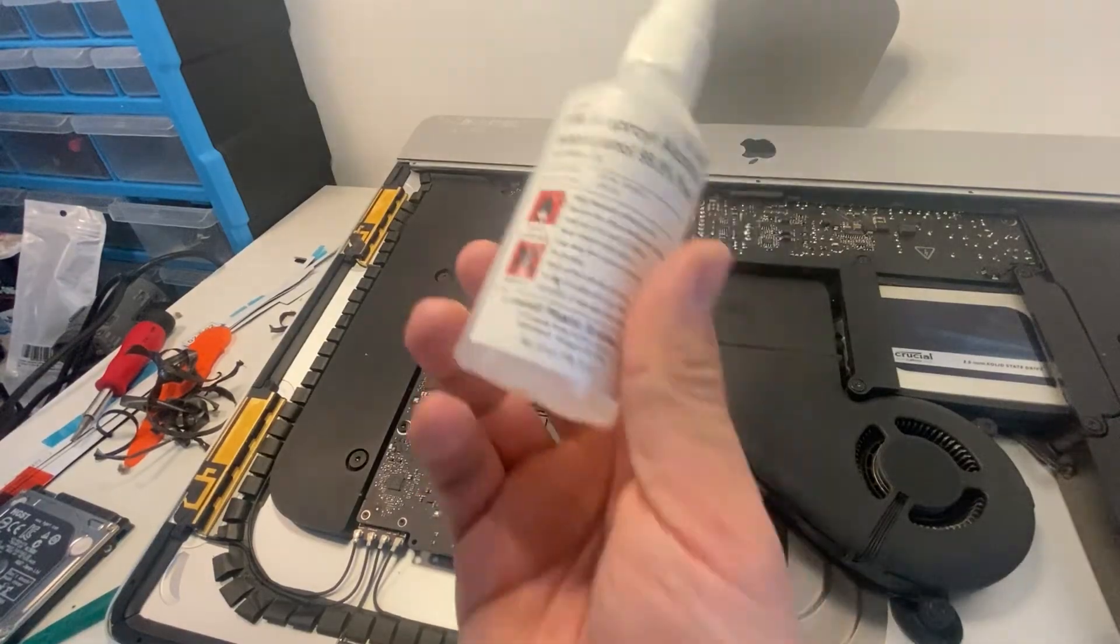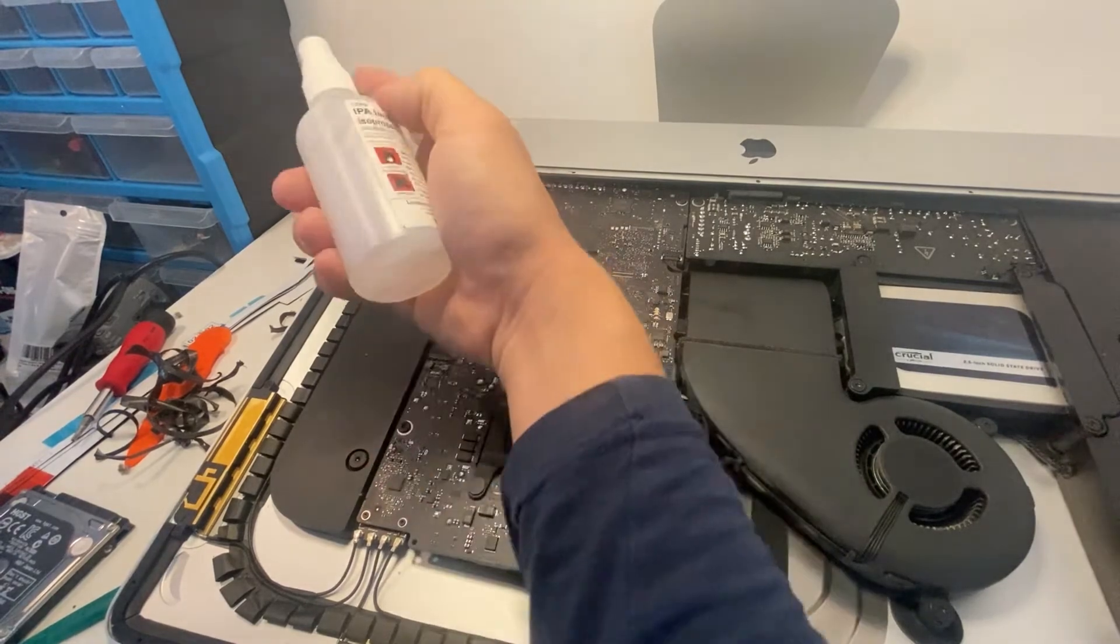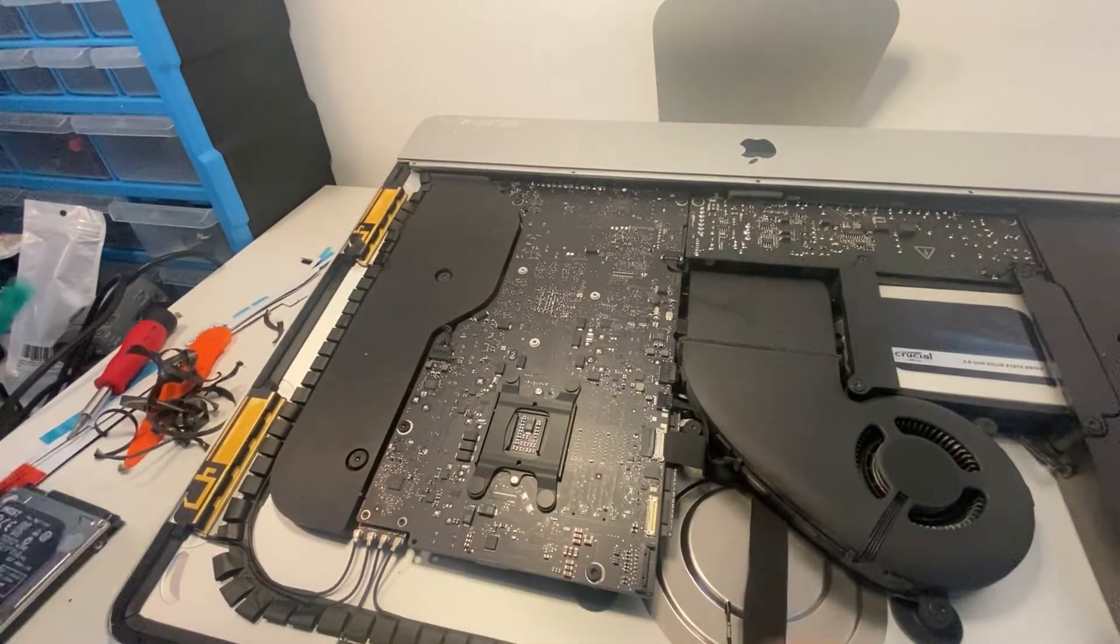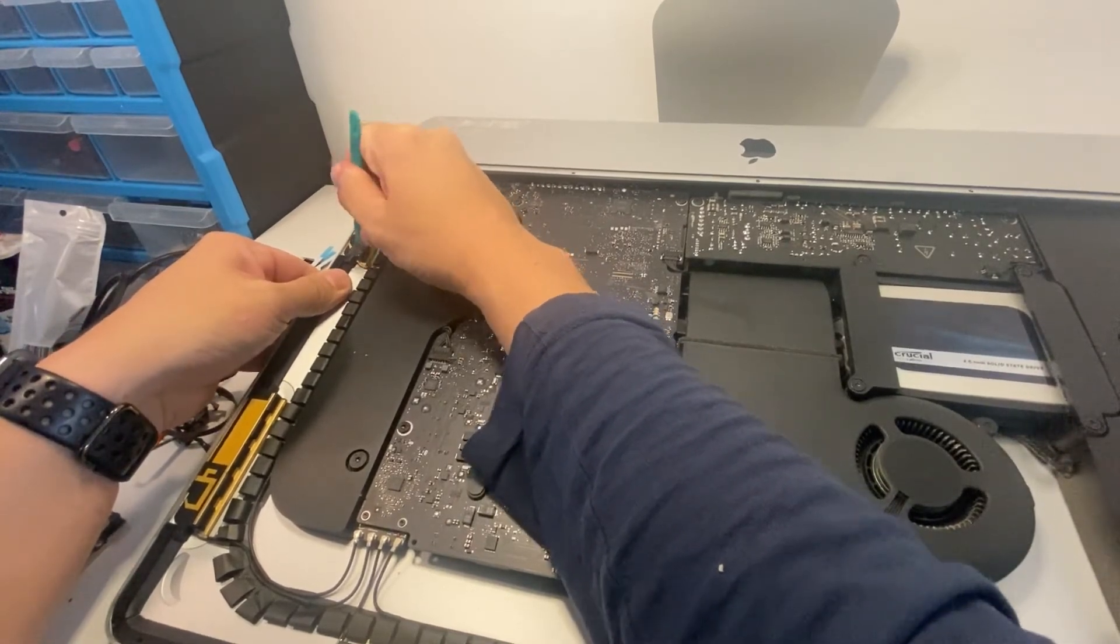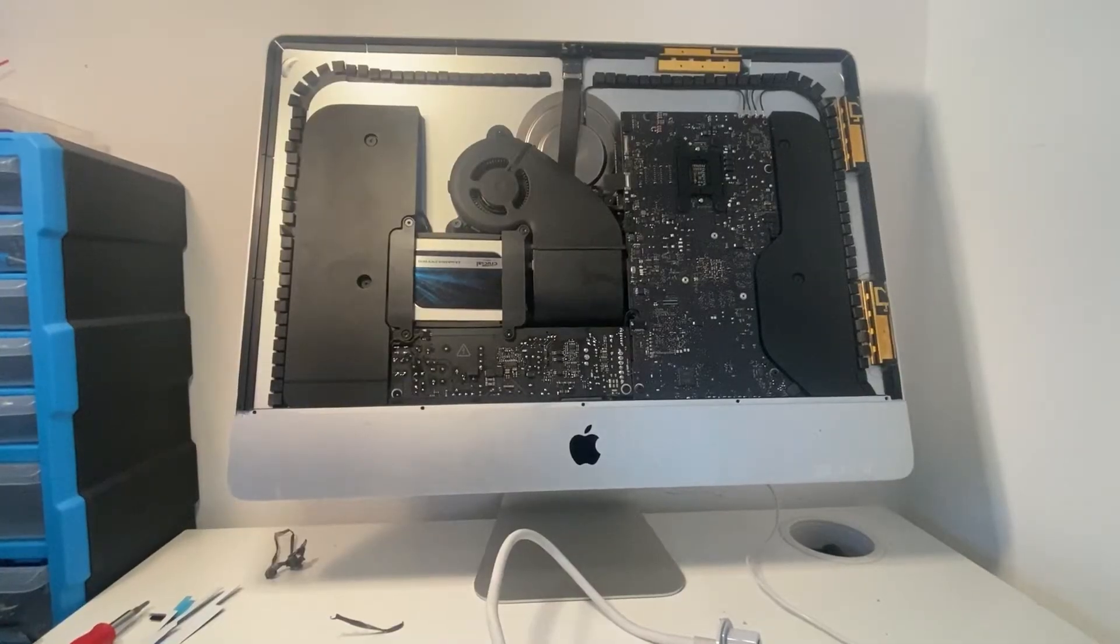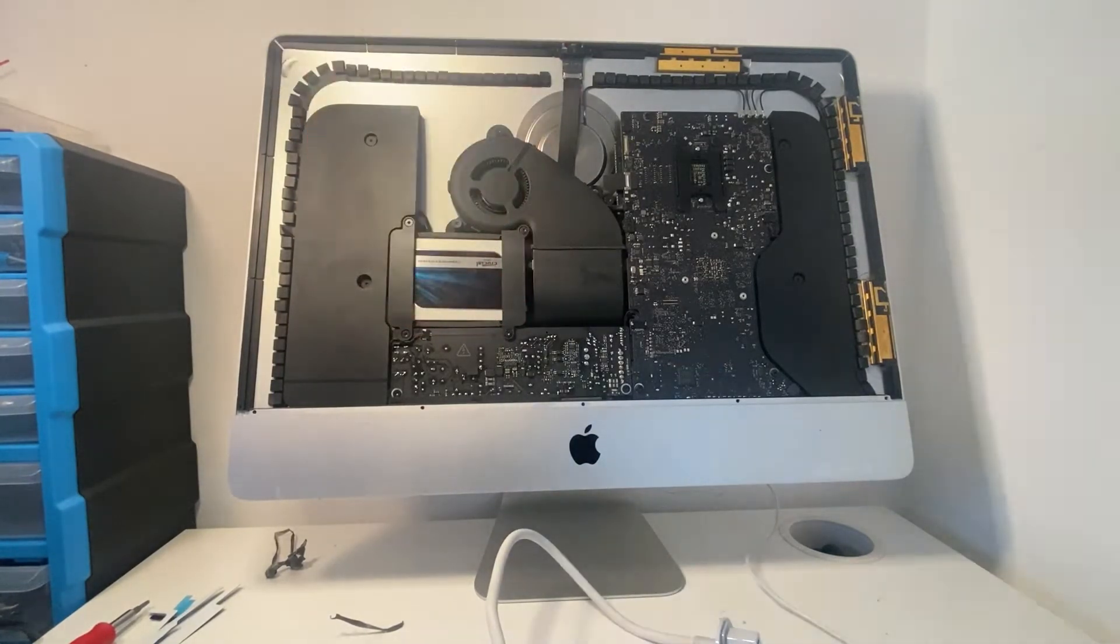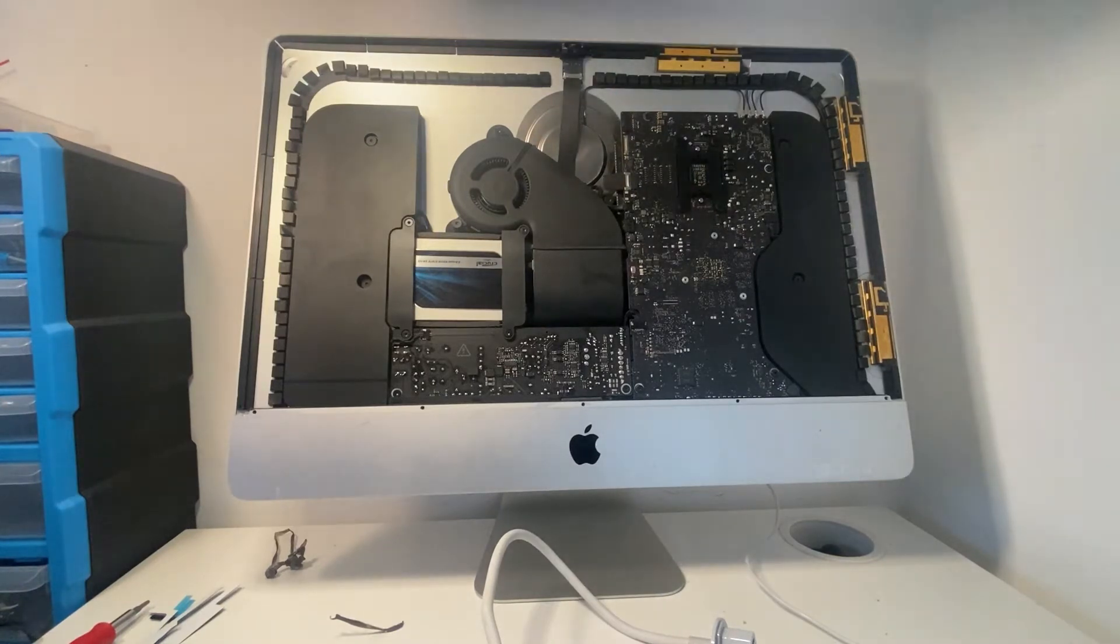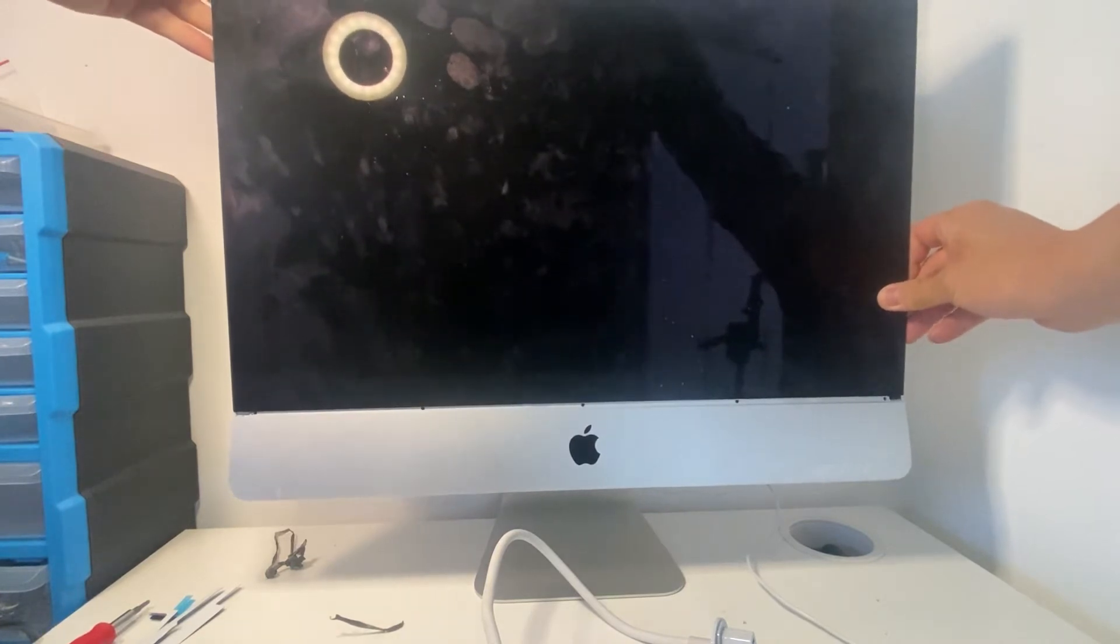You can use some of this isopropyl alcohol to work a little bit on the adhesive and it's perfectly safe to use on electronics. So at this stage we are going to test it and make sure that the solid state drive is detected properly.